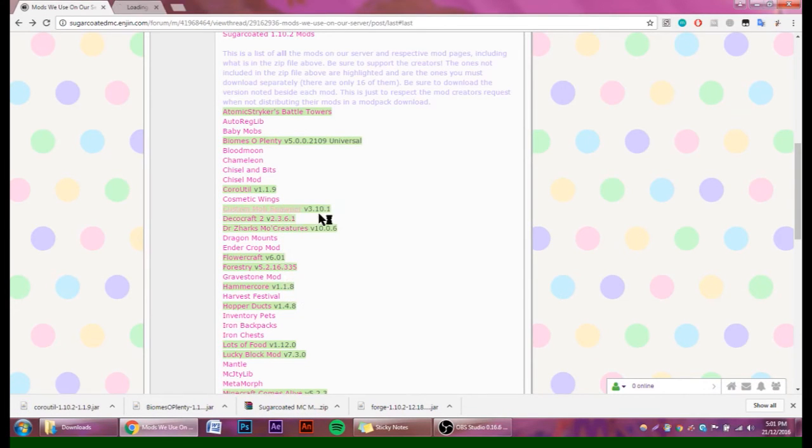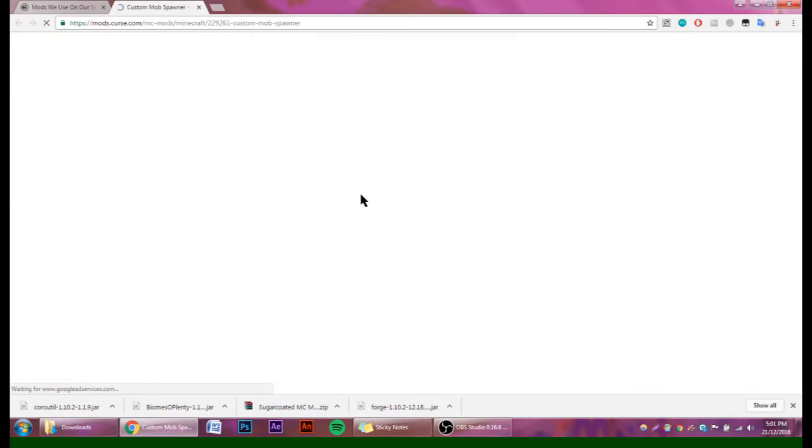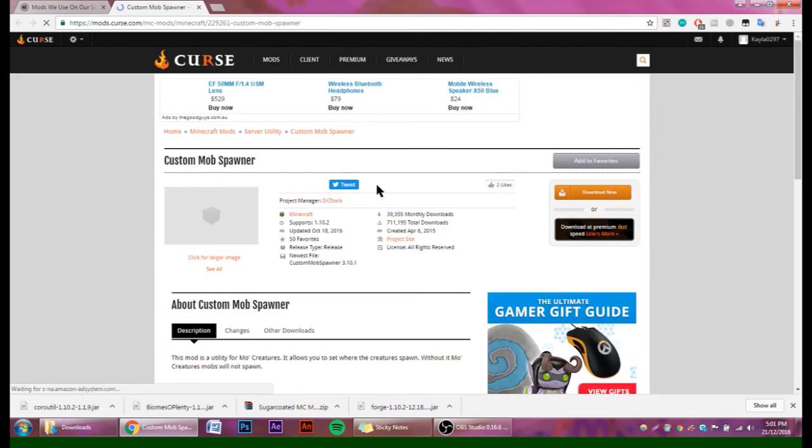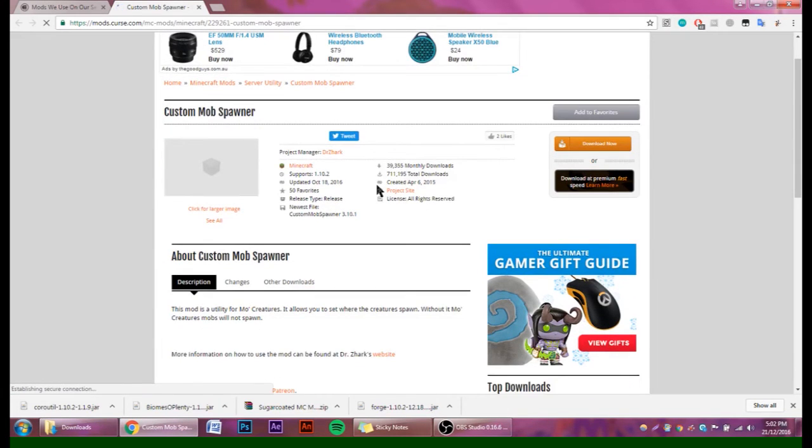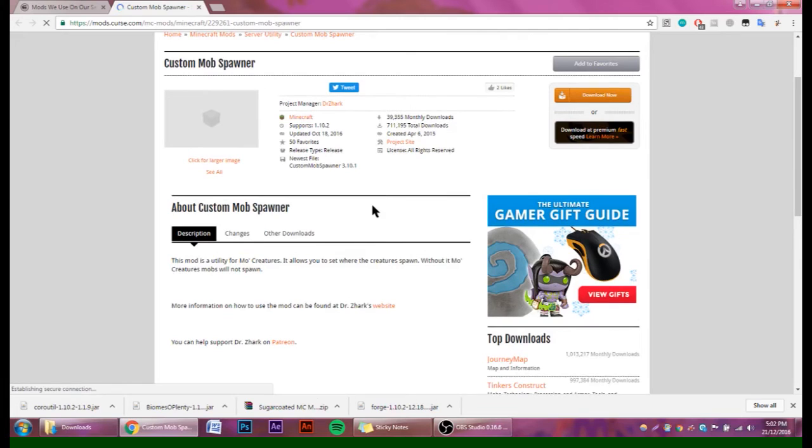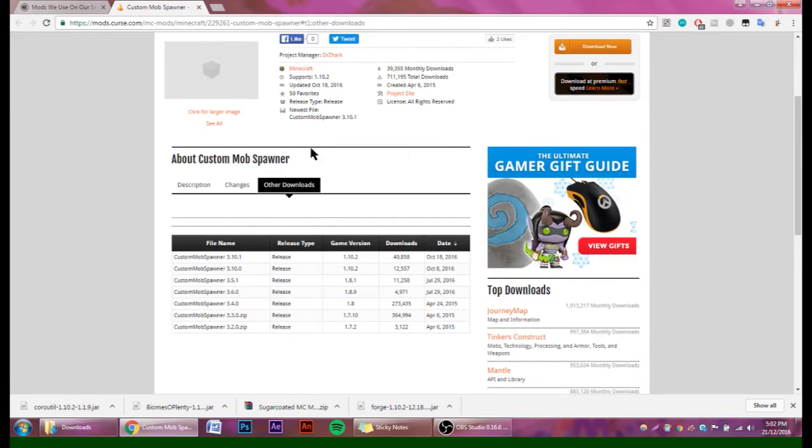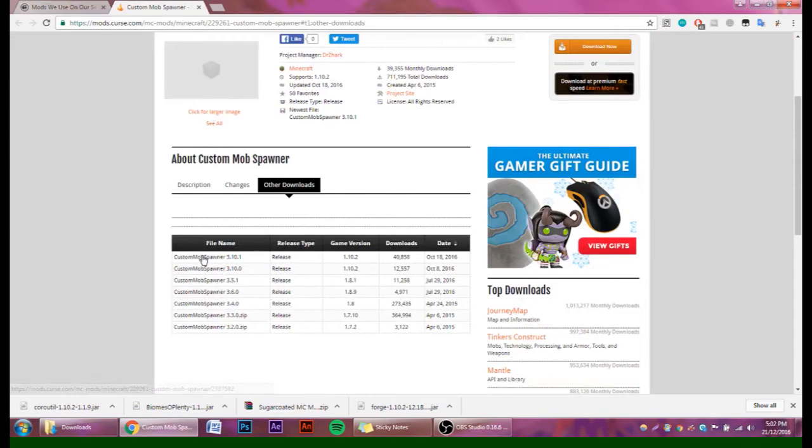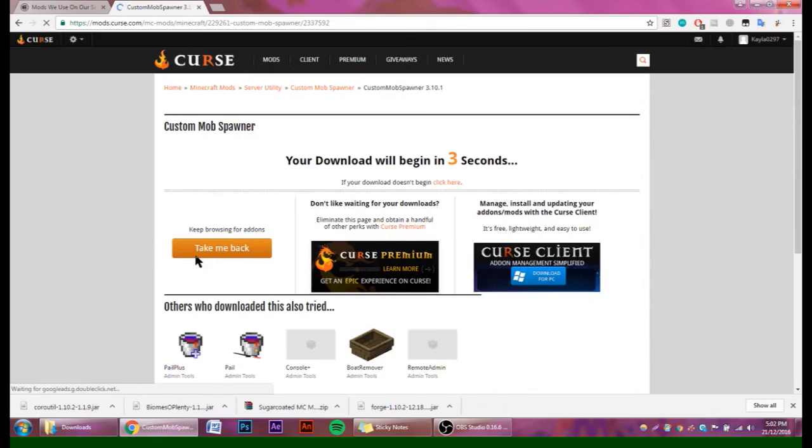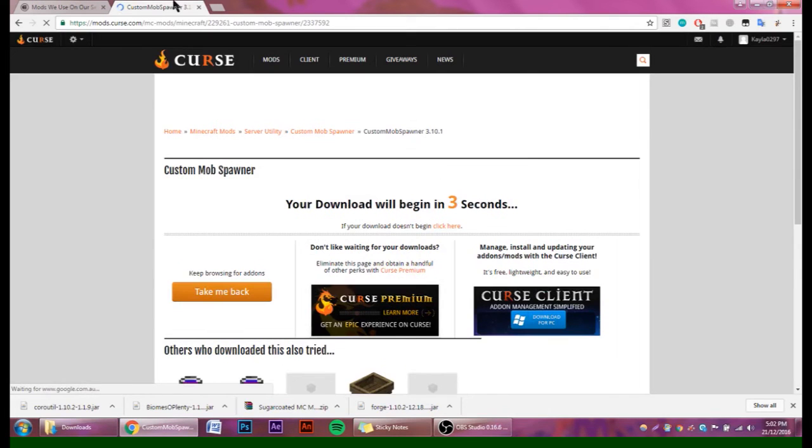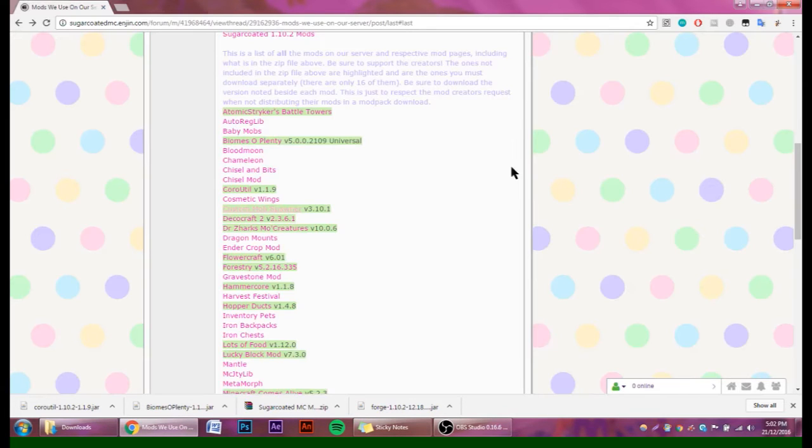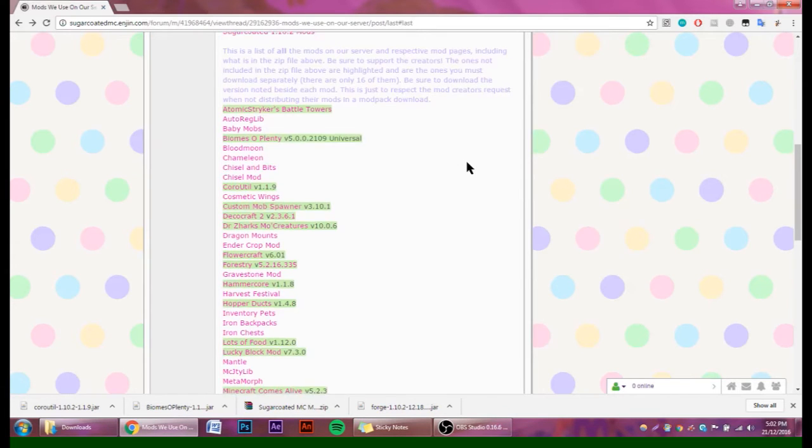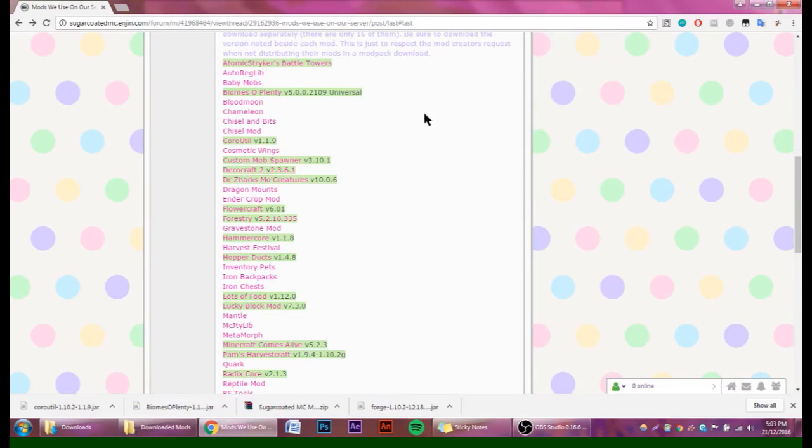Now we'll download the next one, and this is version 3.10.1. Most of the mods linked are on either Curse or CurseForge, and some of them are on the official websites. This one, we go to Other Downloads, and this one was version 3.10.1, so we're going to click on this one here, and then the download will begin. I've already got that, so I'm just going to close out of that.